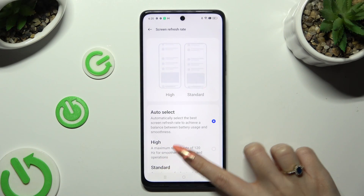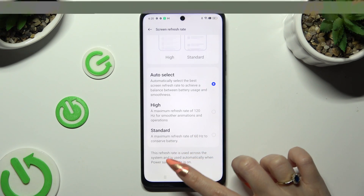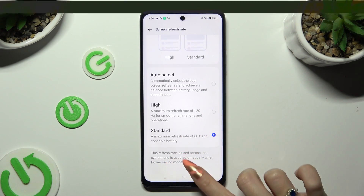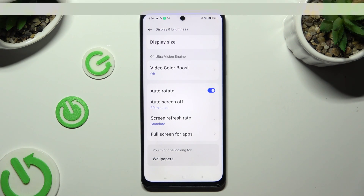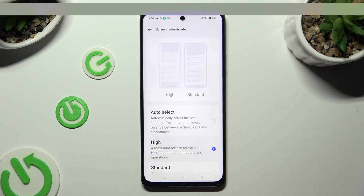Lastly, apply the best one for you — Auto-select, High, or Standard. Tap on the chosen one and go back. As you can see, after that, Screen Refresh Rate of my device has changed.